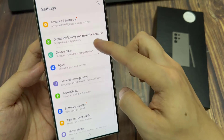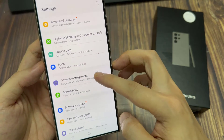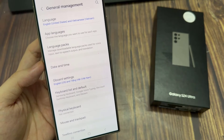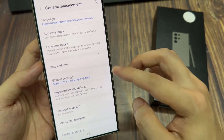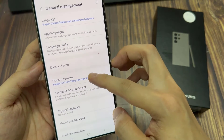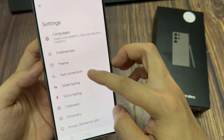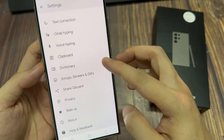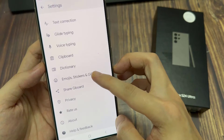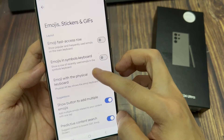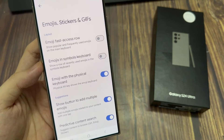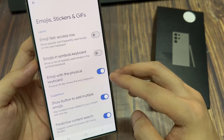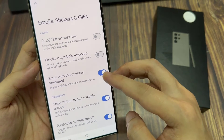Then go down and tap on keyboard list and default. Next, tap on keyboard. Then we scroll down and tap on emojis, stickers and GIFs. Then we go down and tap on emoji with a physical keyboard.